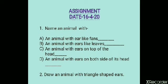Question number two: Draw an animal with triangle-shaped ears. Children, complete this assignment and learn the answers with spelling. We will meet again tomorrow — till then, bye bye!